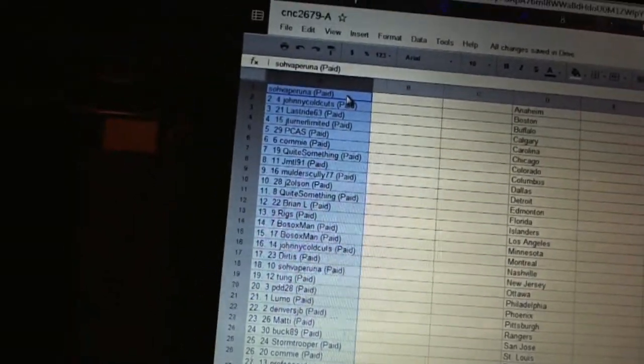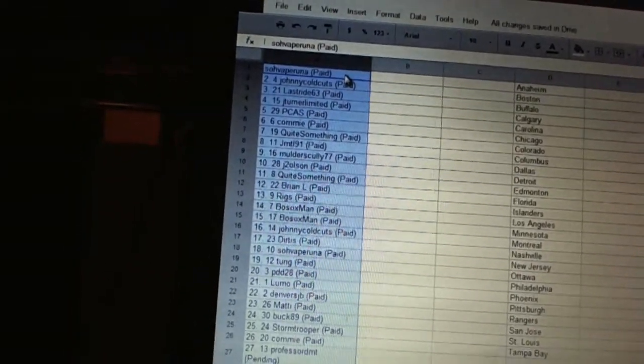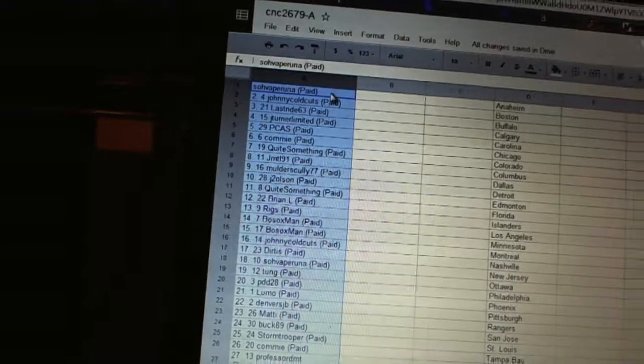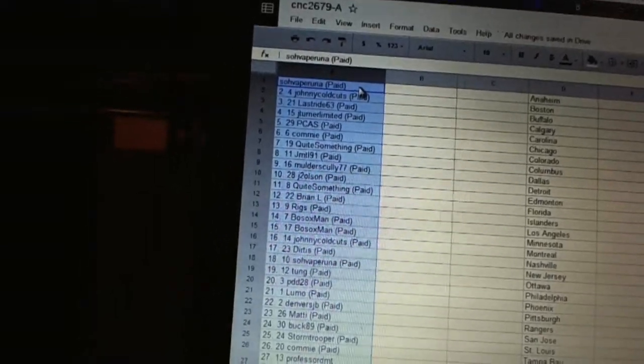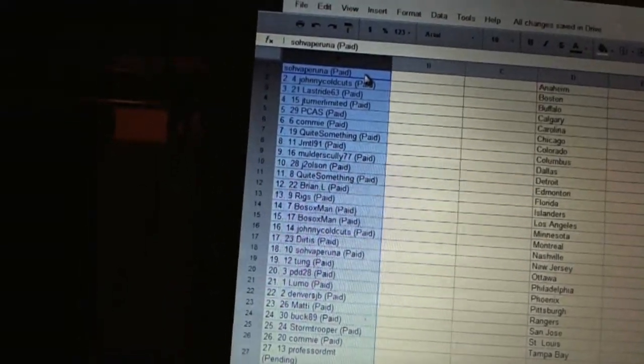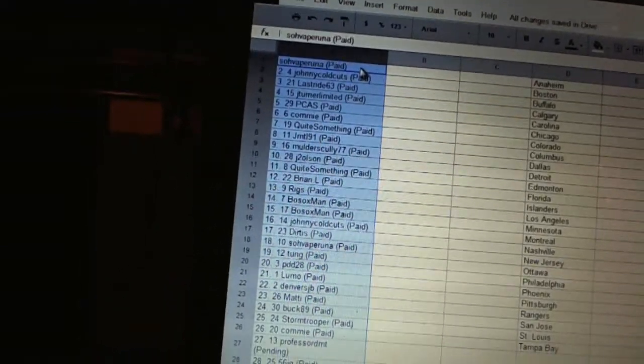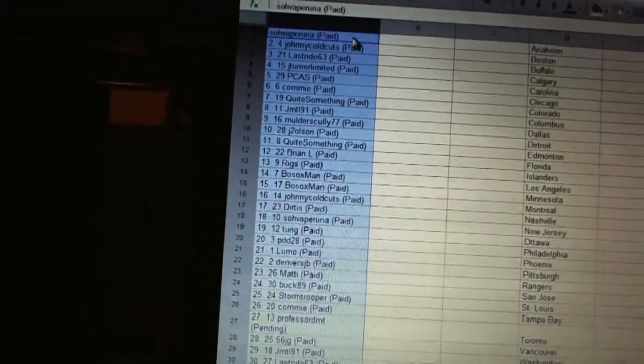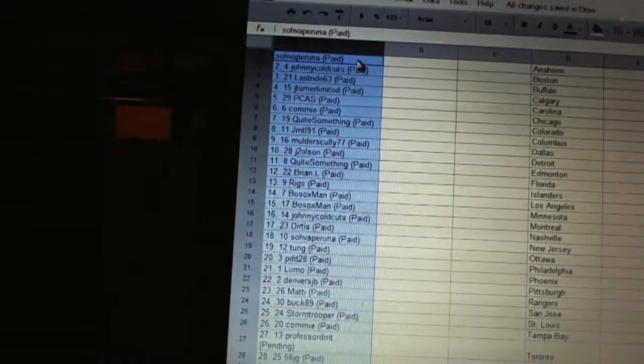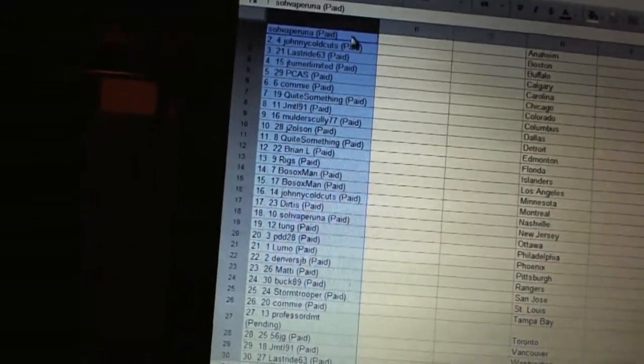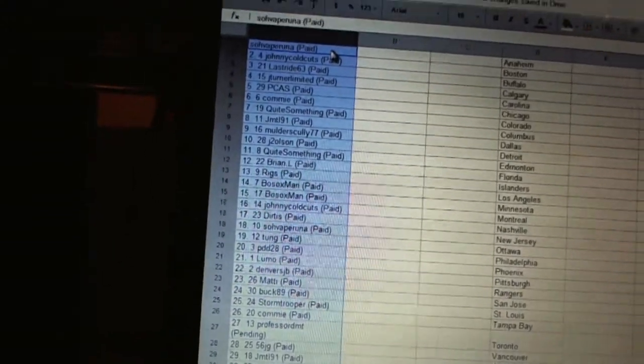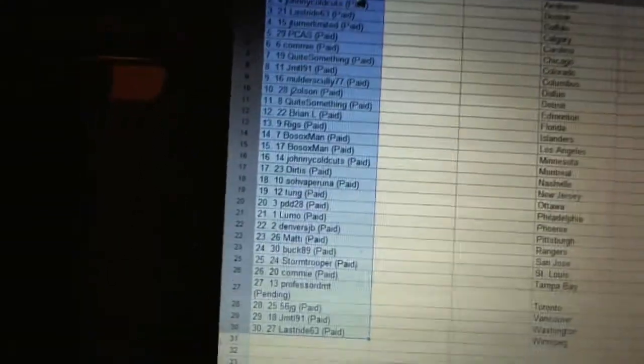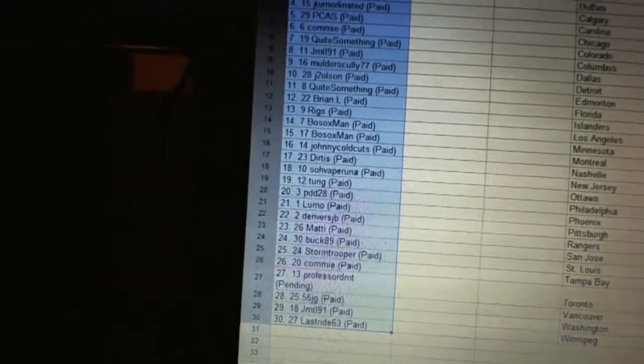Twenty-three, Matty. Twenty-four, Bucks 89. Twenty-five, Stormtrooper. Twenty-six, Tommy. Twenty-seven, Professor DMT. Twenty-eight, Fifty-six JG. Twenty-nine, JMTL91. And thirty, Last Ride.